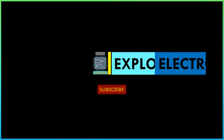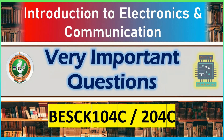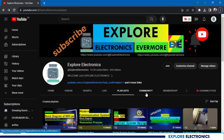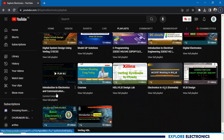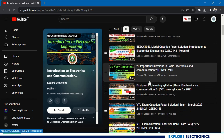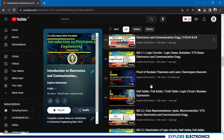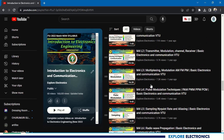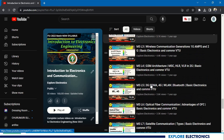Hello everyone, welcome back to Explorer Electronics. In this video, let's see important questions in Introduction to Electronics and Communication subject with the code BESCK104C or 204C. Before going to the very important questions, let me take you to the playlist in my YouTube channel — Introduction to Electronics and Communication. If you go to this playlist, you can see complete videos of this subject with model question paper solutions, important questions, and full complete syllabus videos.